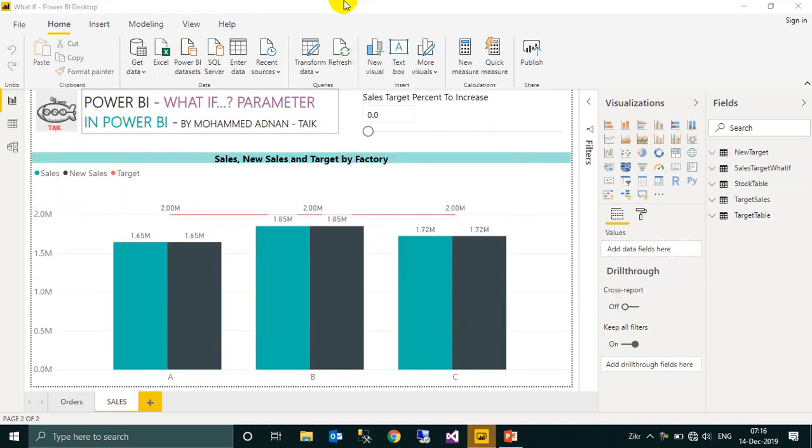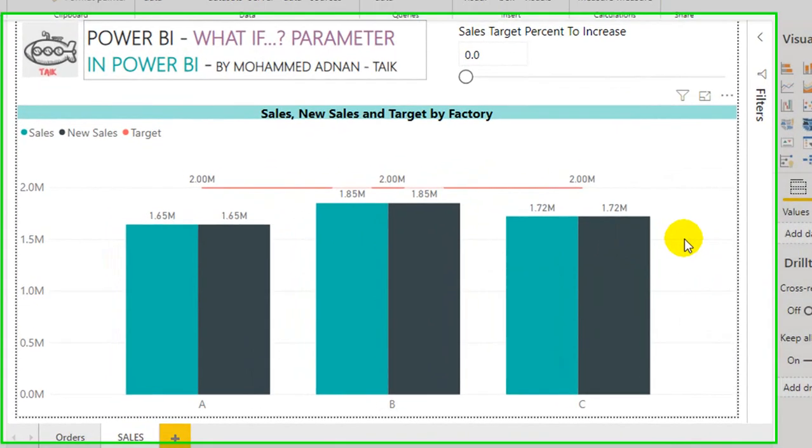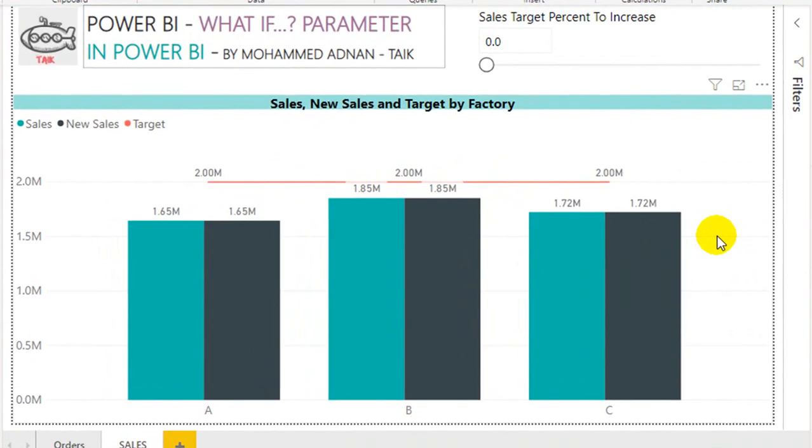Let's have a look at another example. I have this sales page where there are three units: A, B, and C. The management has set a target of 2 million sales per month, whereas they have achieved 1.65 in A, 1.85 in B, and 1.72 in C.